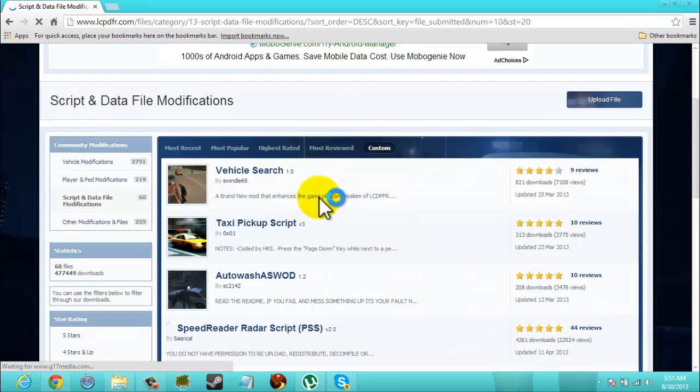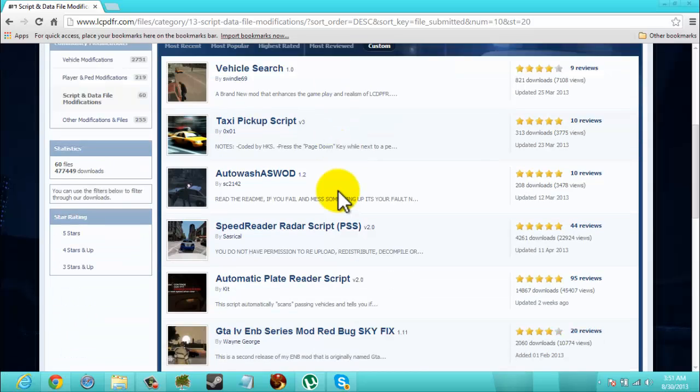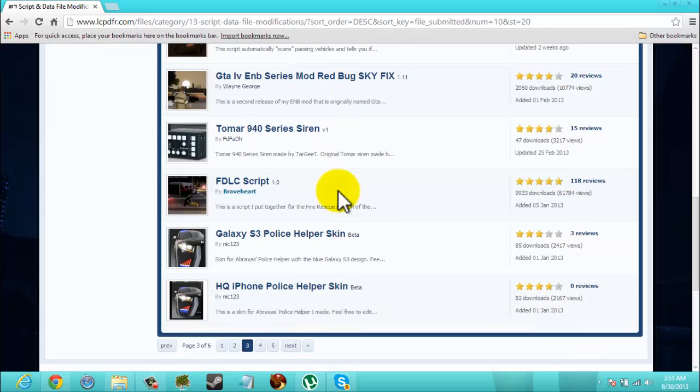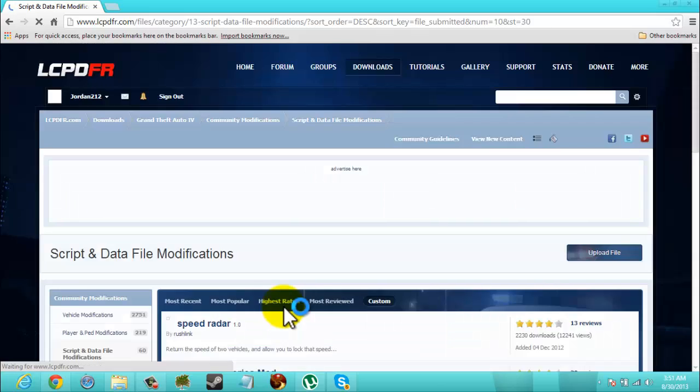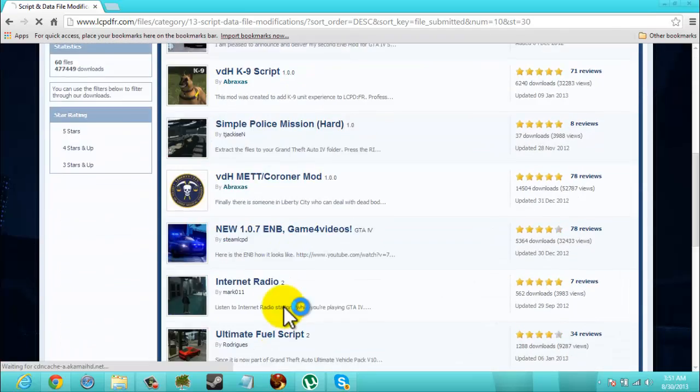There's realistic time cycle which gives you a real time cycle. Like, you know, daytime, more cars, nighttime, less cars, that kind of stuff. Okay.